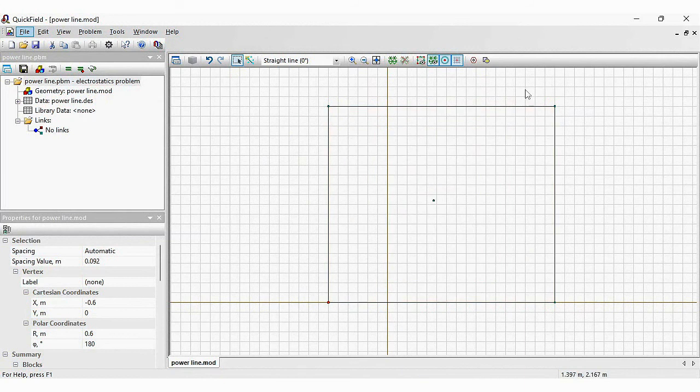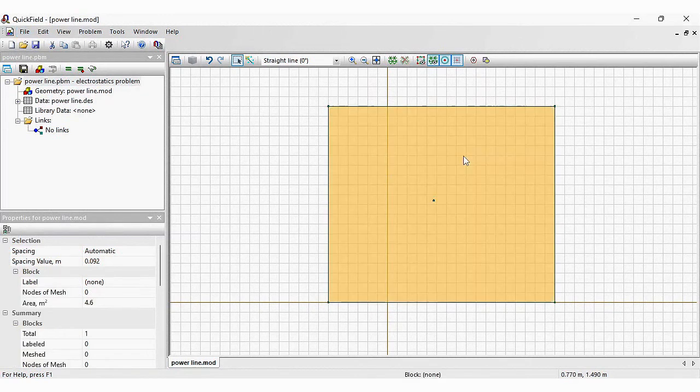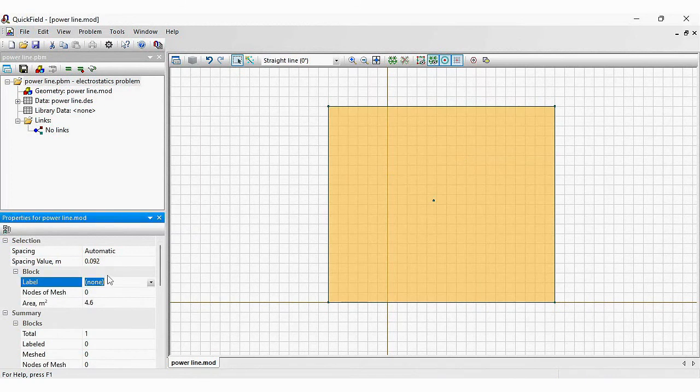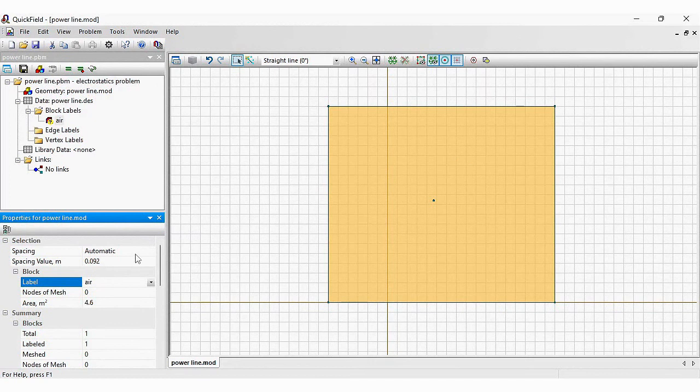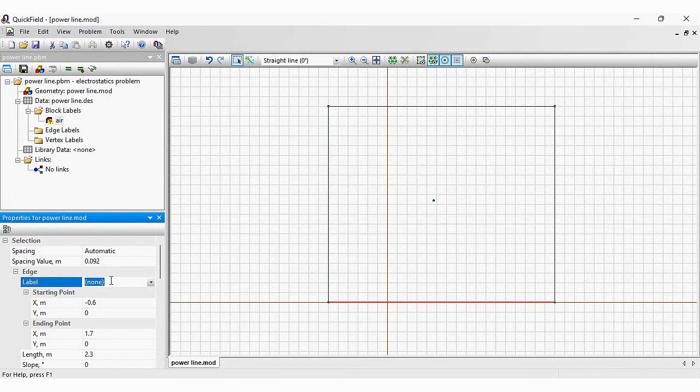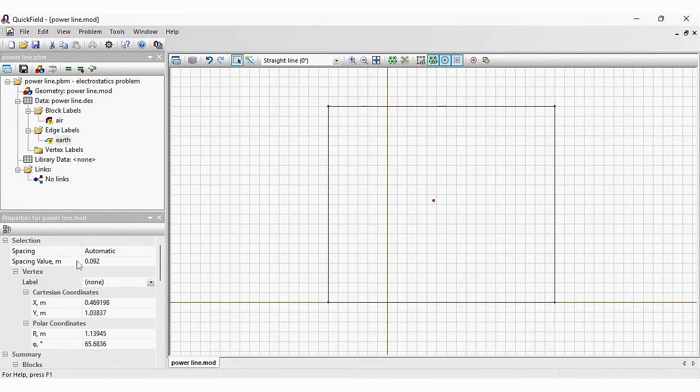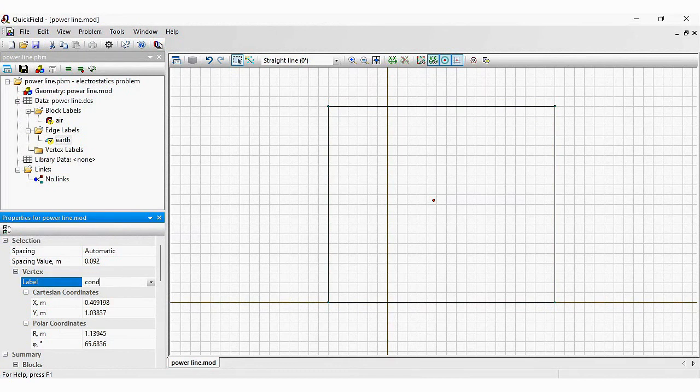Next I should assign labels to distinguish one geometric object from another. Click to select and type the label name here. This is air. Click here. This is air. And click here. This is conductor.